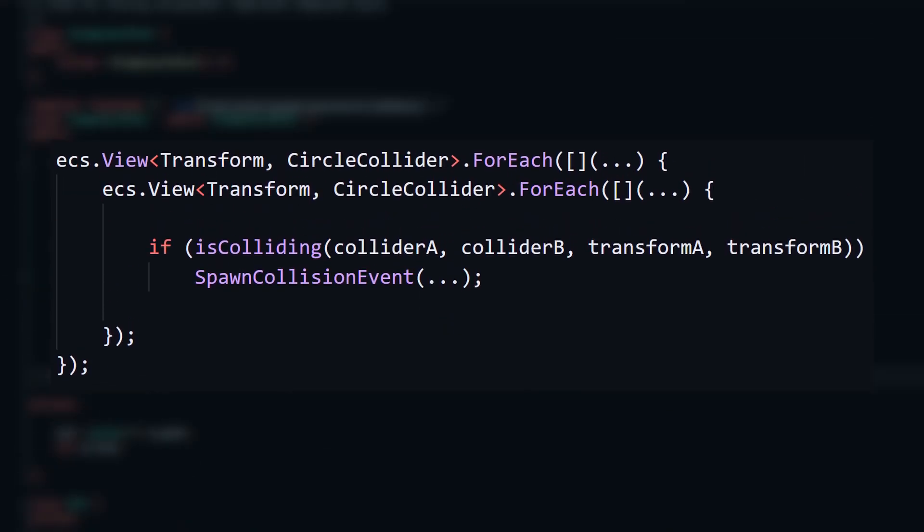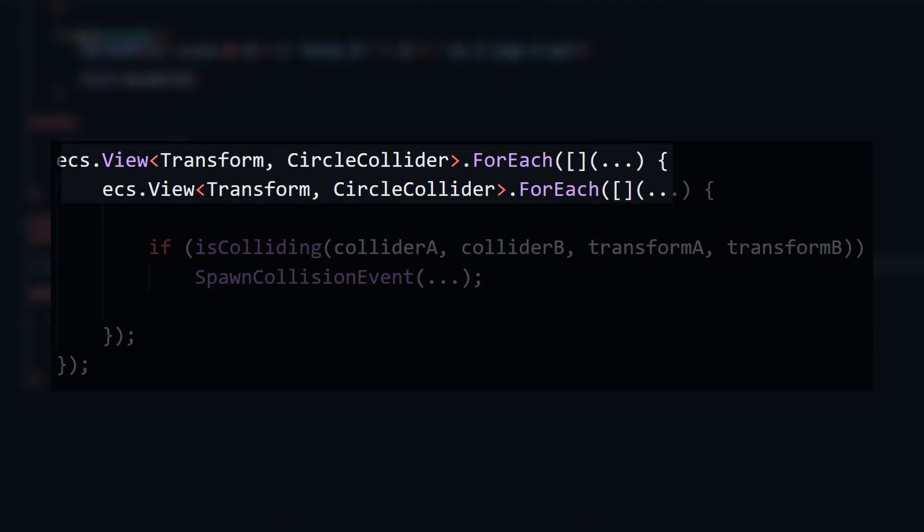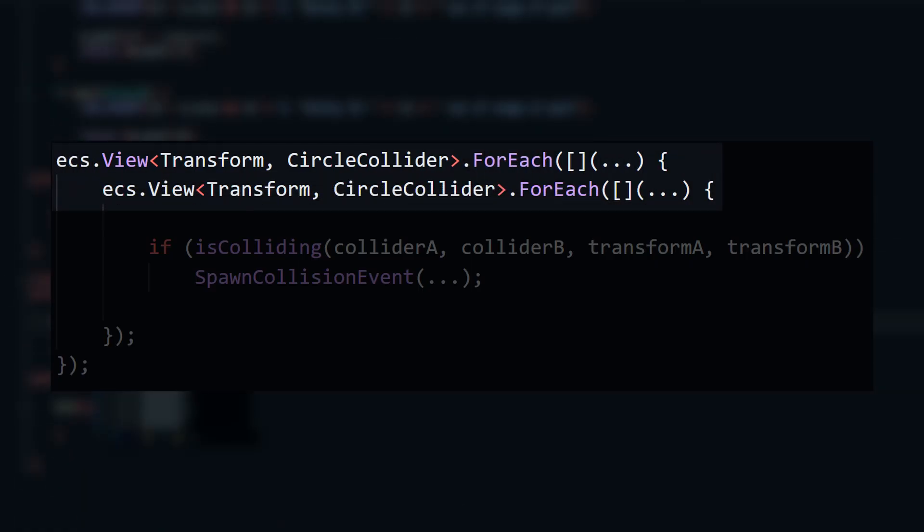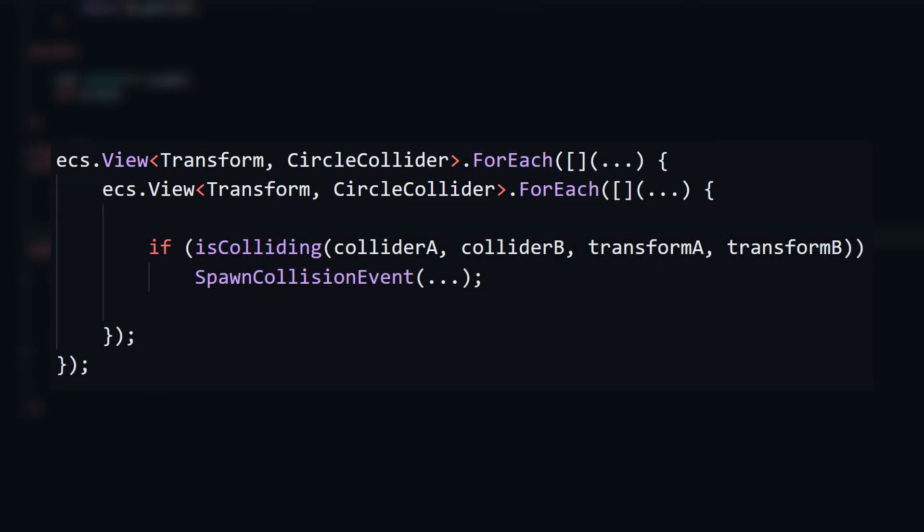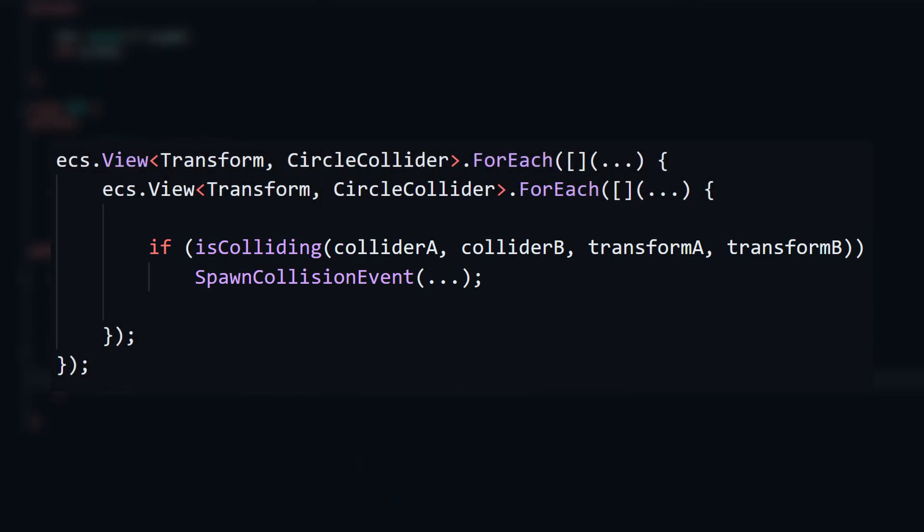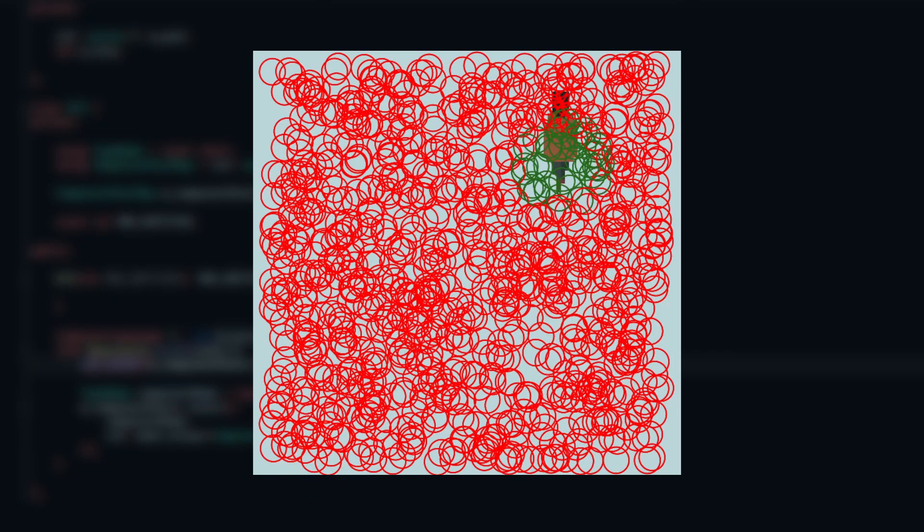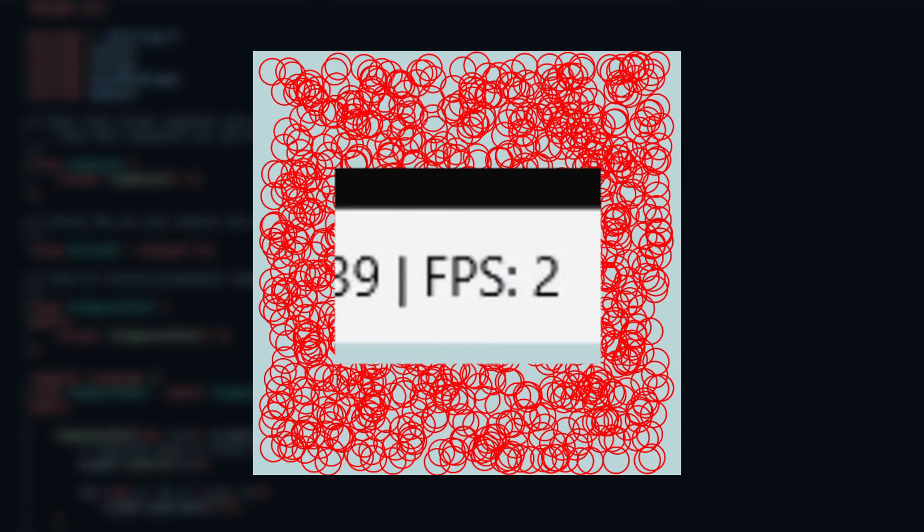Let's start by making a system that iterates all entities with a transform and circle collider, and compares that entity to all other entities with a transform and circle collider. When two entities overlap, we can spawn a collision event that will later be used to resolve this collision. If I add some entities to test this, well, yeah, clearly this approach kind of sucks.